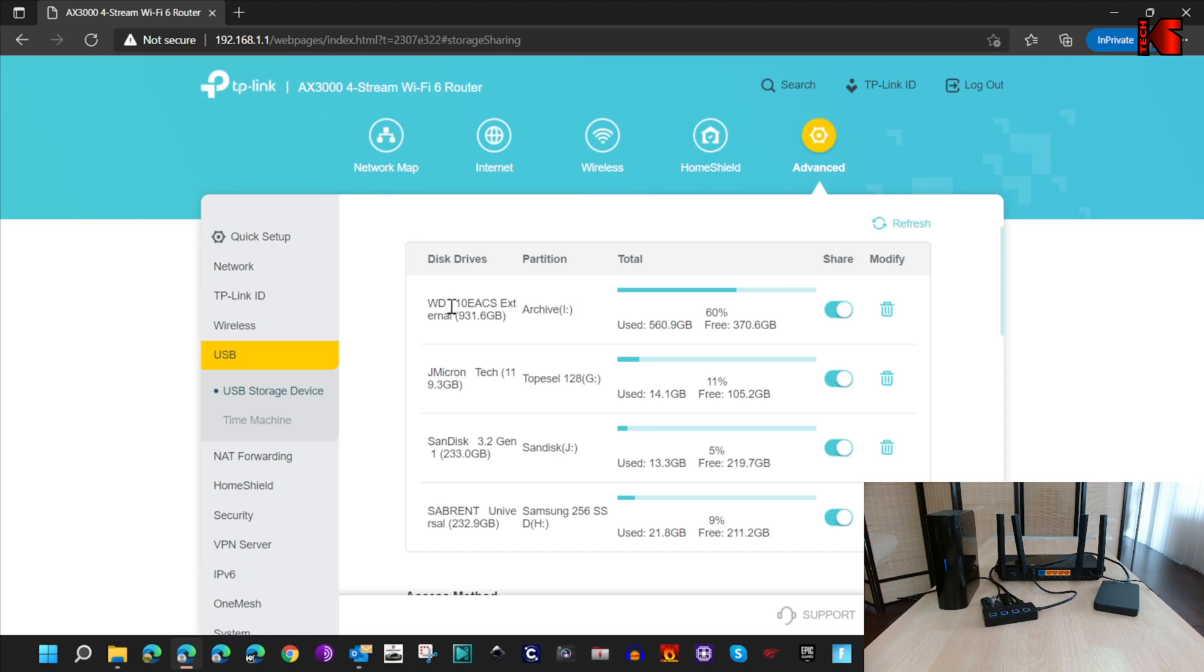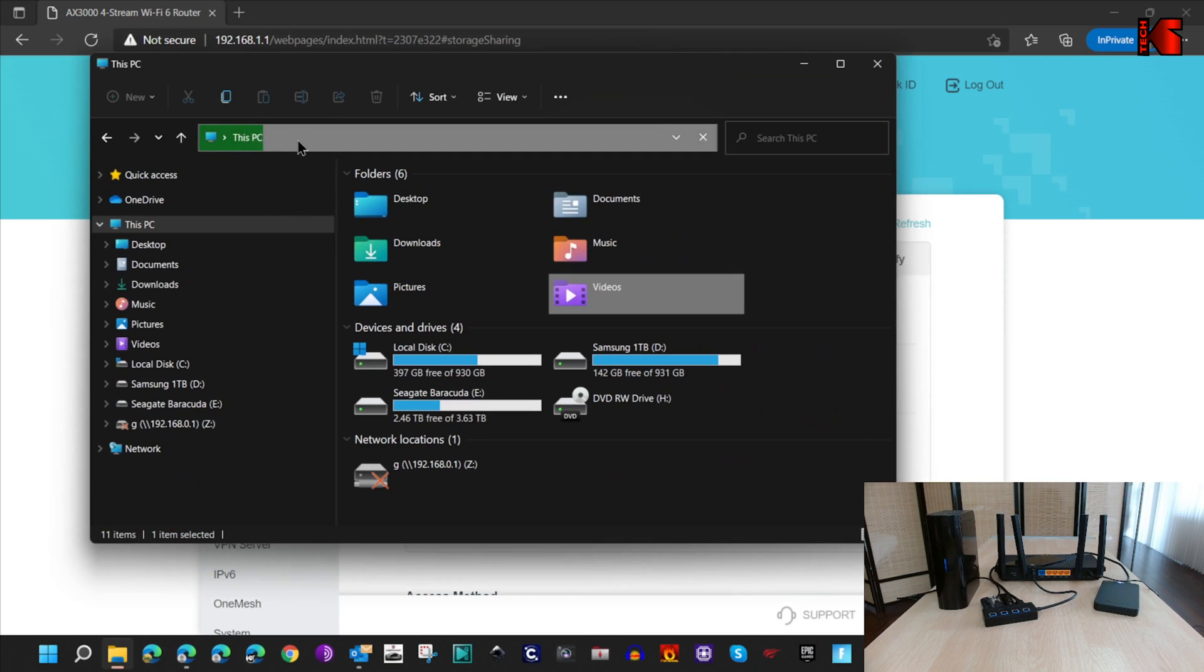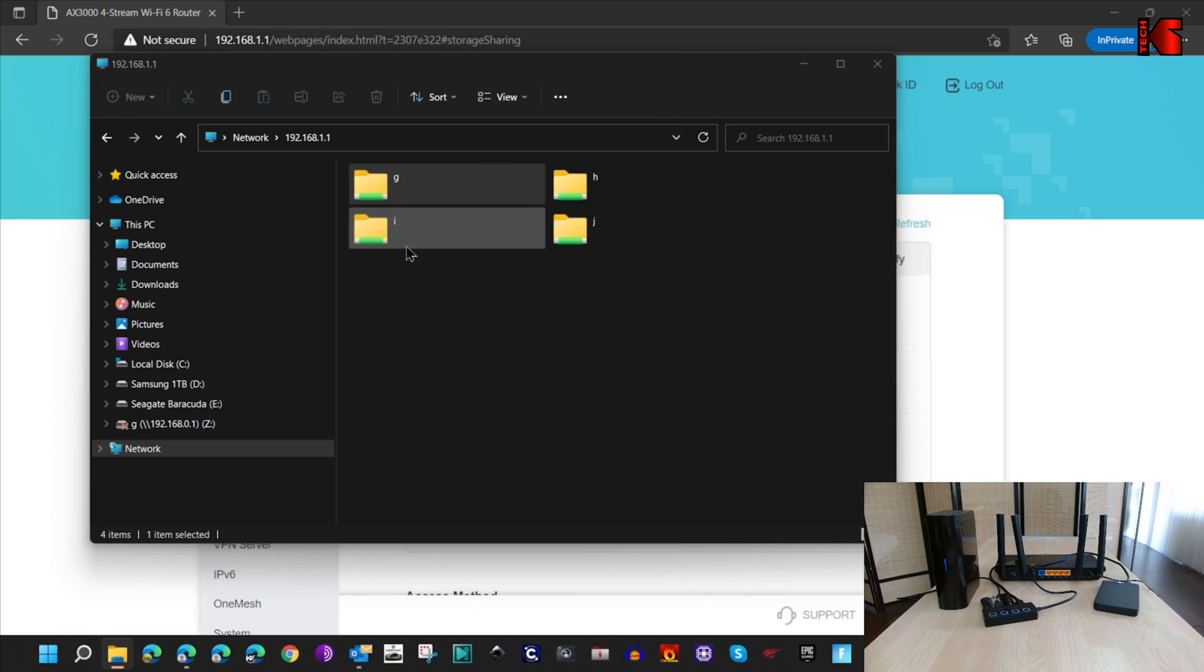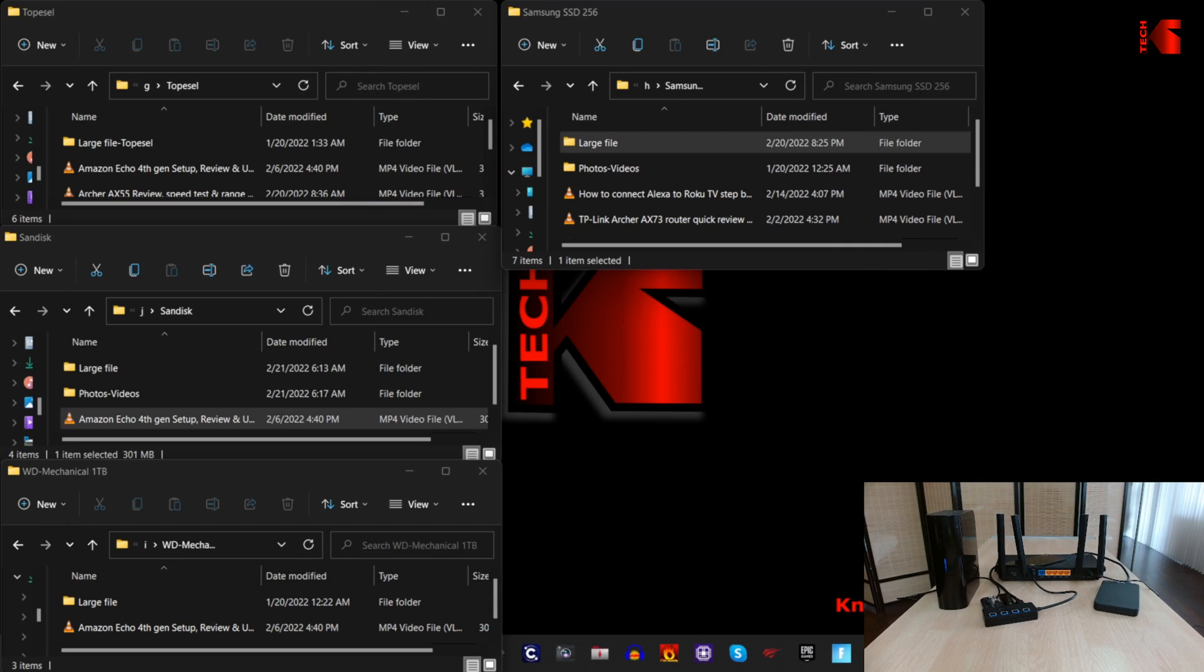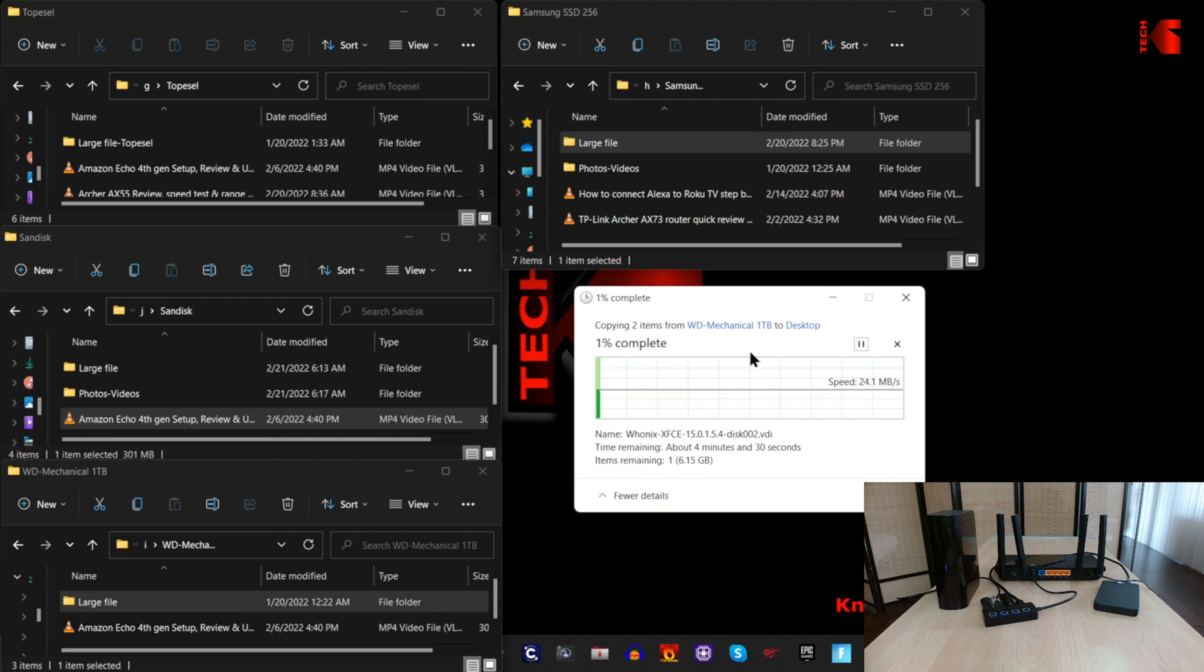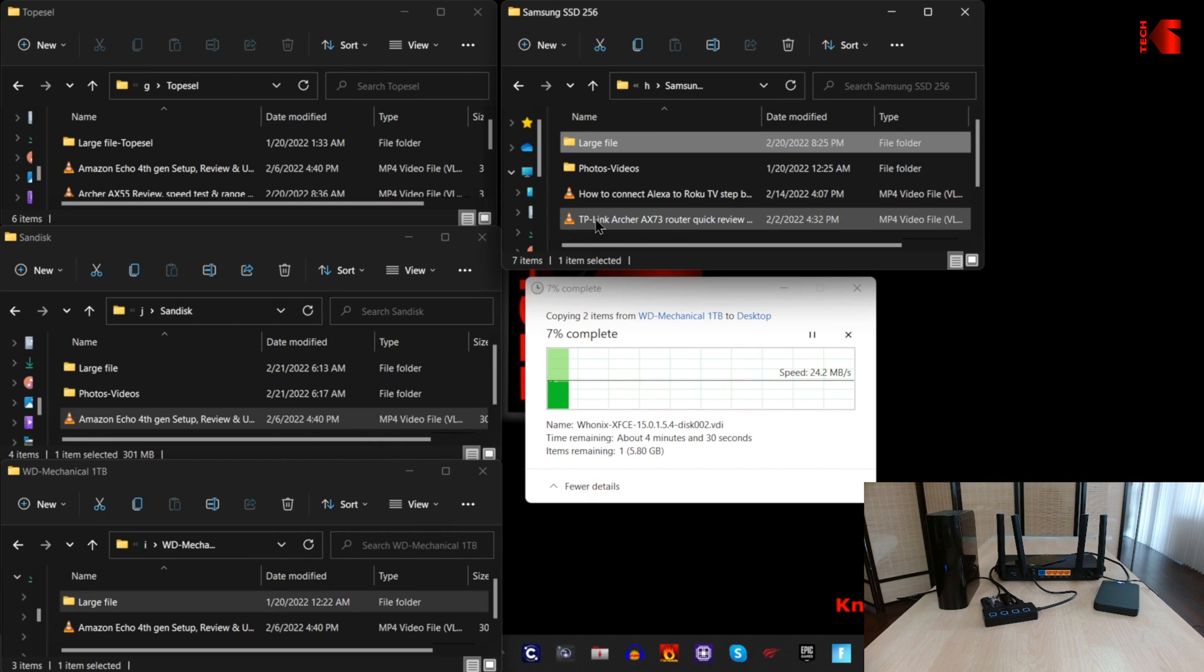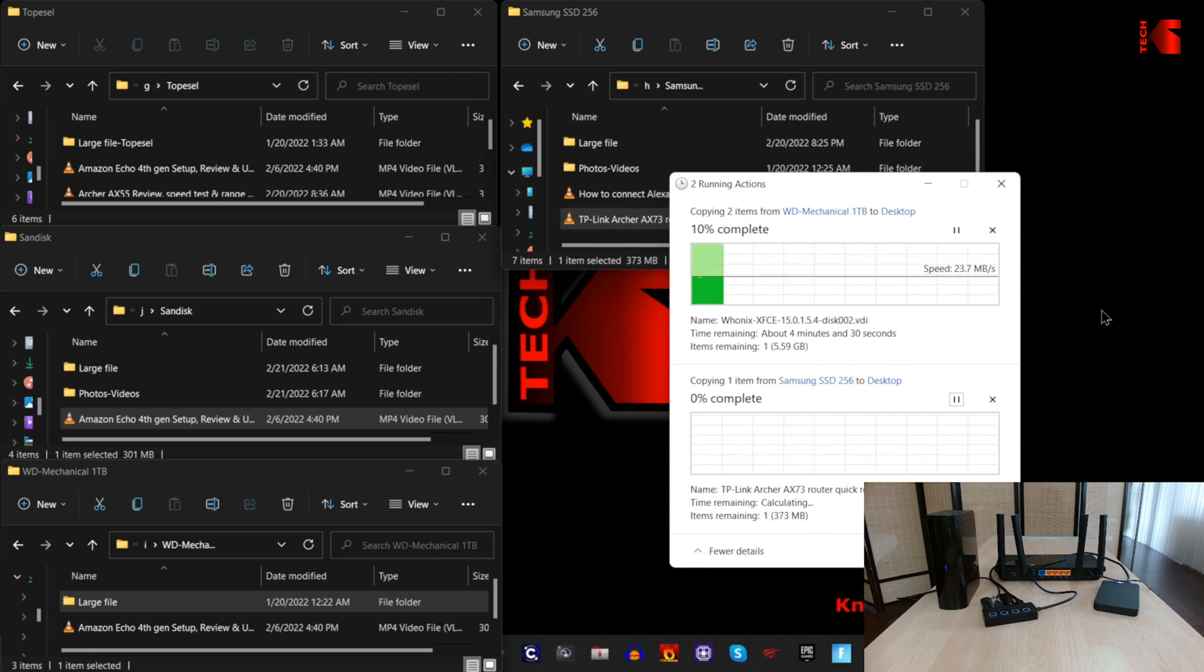Now the test that I'll be doing is trying file transfer from and to these USB keys and USB drives from my PC that is connected through Wi-Fi 6 to the router. Let's open Explorer. First, let's go to the router's SMB share. These are the four hard drives. Let me open one by one. For now, I have the four drives open here in front of me. I'm gonna start by copying a large file from Western Digital mechanical to my desktop, and here the copy started, so it is working fine as you see.